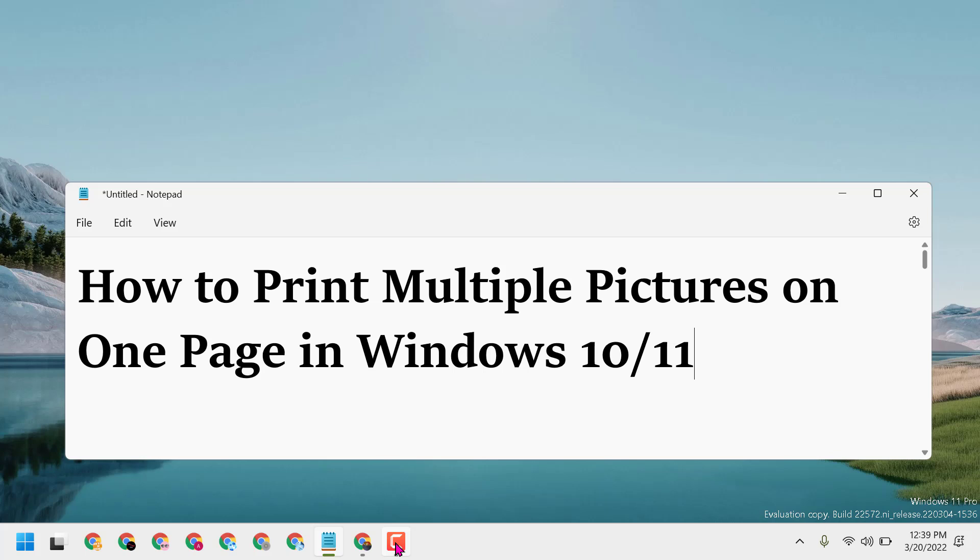Hello friends, today in this video I will show you how to print multiple pictures on one page in Windows 10 or 11.